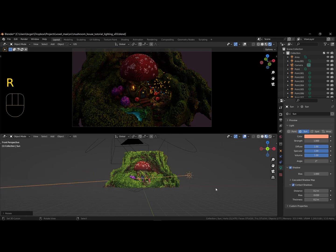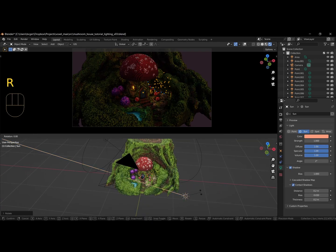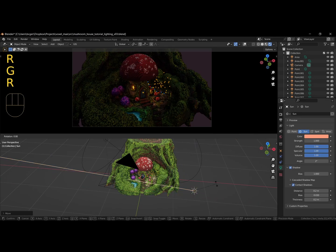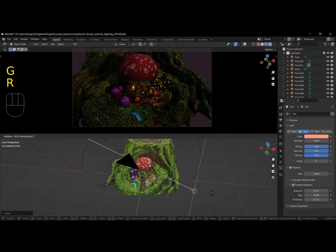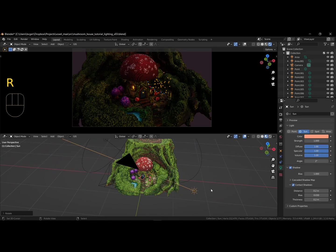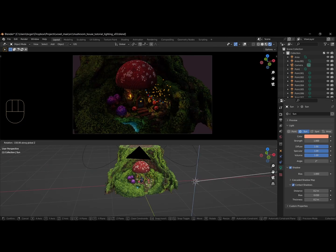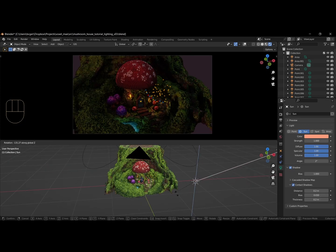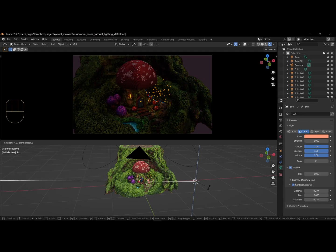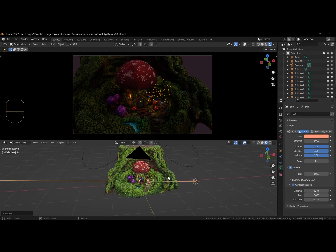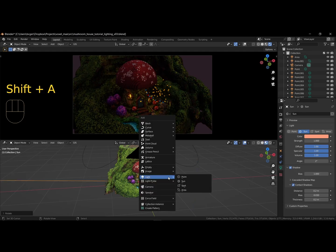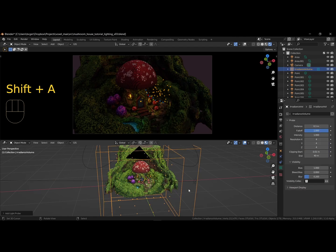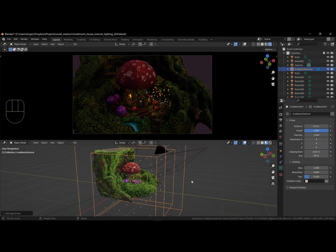Next, we are going to add bounce lighting to our scene using an irradiance volume. This will give our scene a brighter and hopefully more vibrant look. Add it by using shift A, the add menu, and go to light probe, irradiance volume. Make sure the volume encompasses the scene.